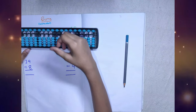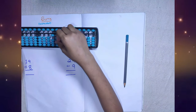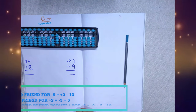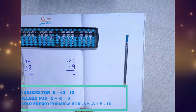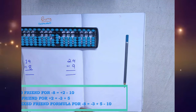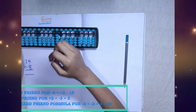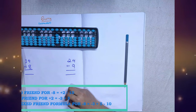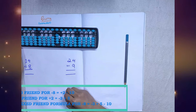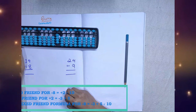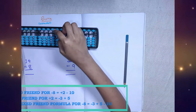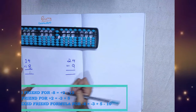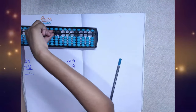Now we will do the third sum: 40 minus 8. 10 friends: minus 8 is equal to plus 2 minus 10. We don't have plus 2, so we will use 5 friends. 5 friends: plus 2 is equal to minus 3 plus 5. We got the answer.